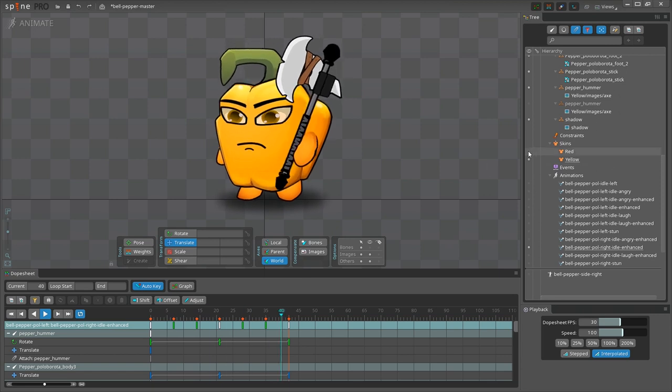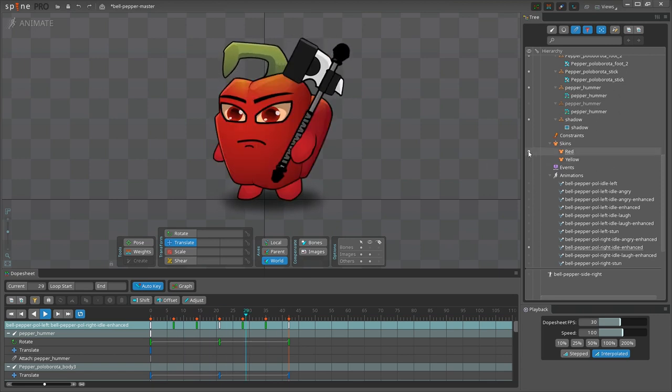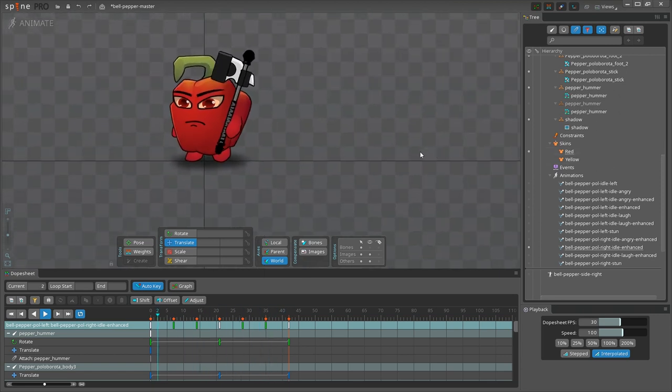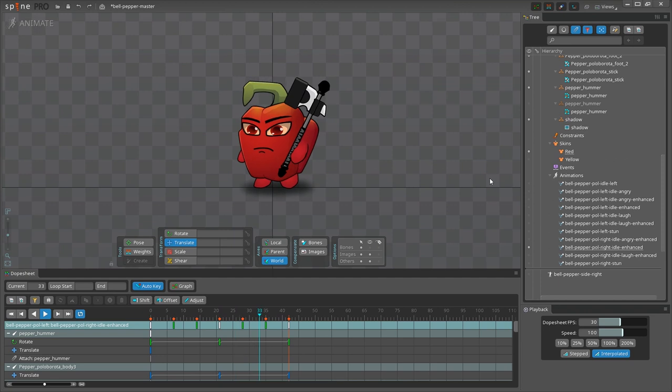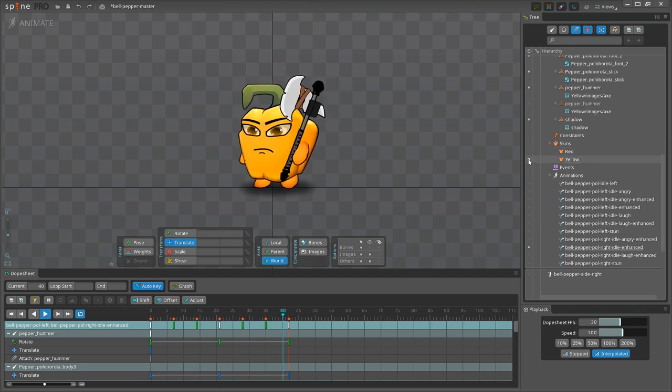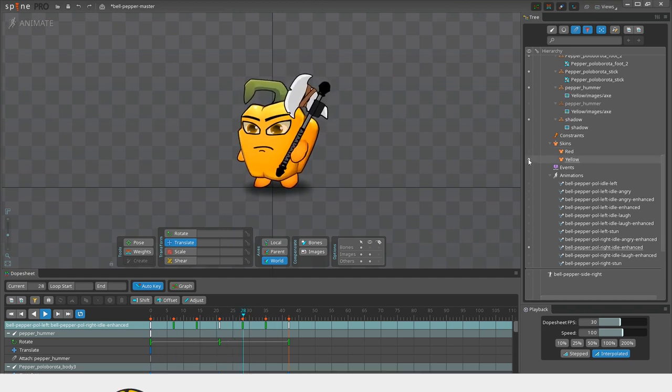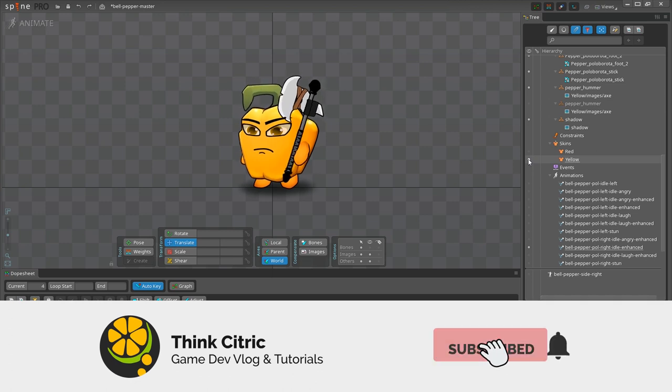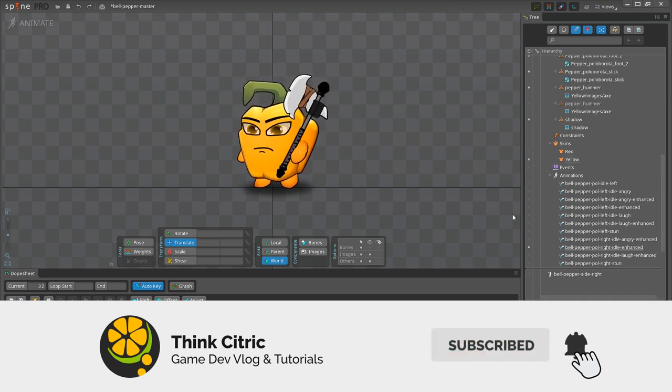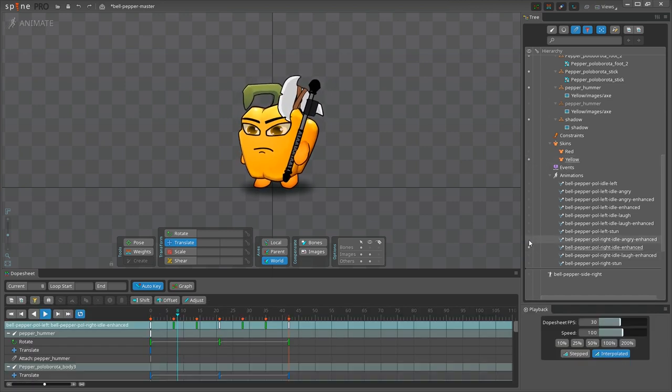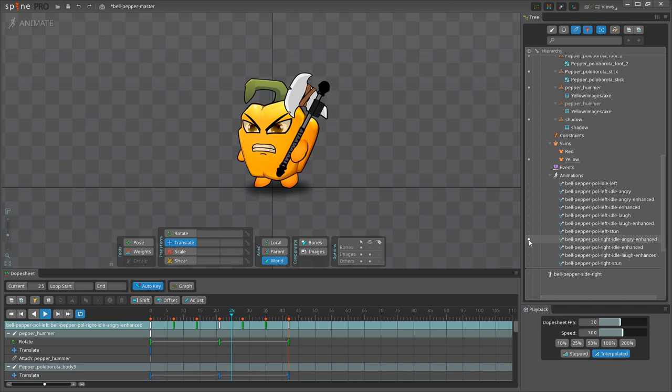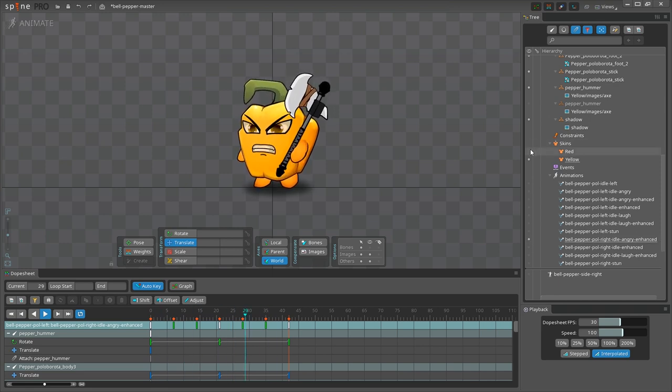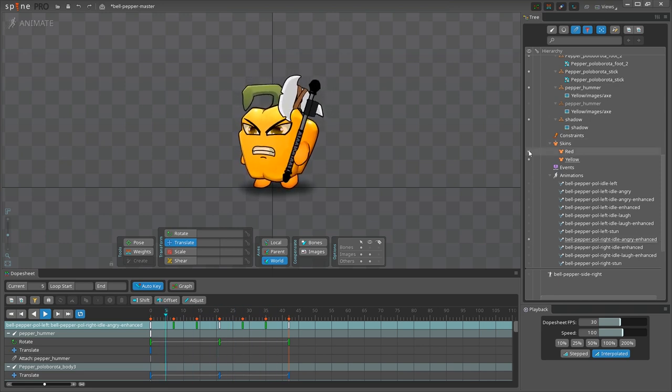It works! I can easily switch between the characters by clicking on different skins, and I don't need to create any new animations. That brings us to the end of this tutorial. I hope you found it useful, and if you've learned something new, please give it a like and leave a comment down below. Thank you so much for watching, and I'll see you next time!